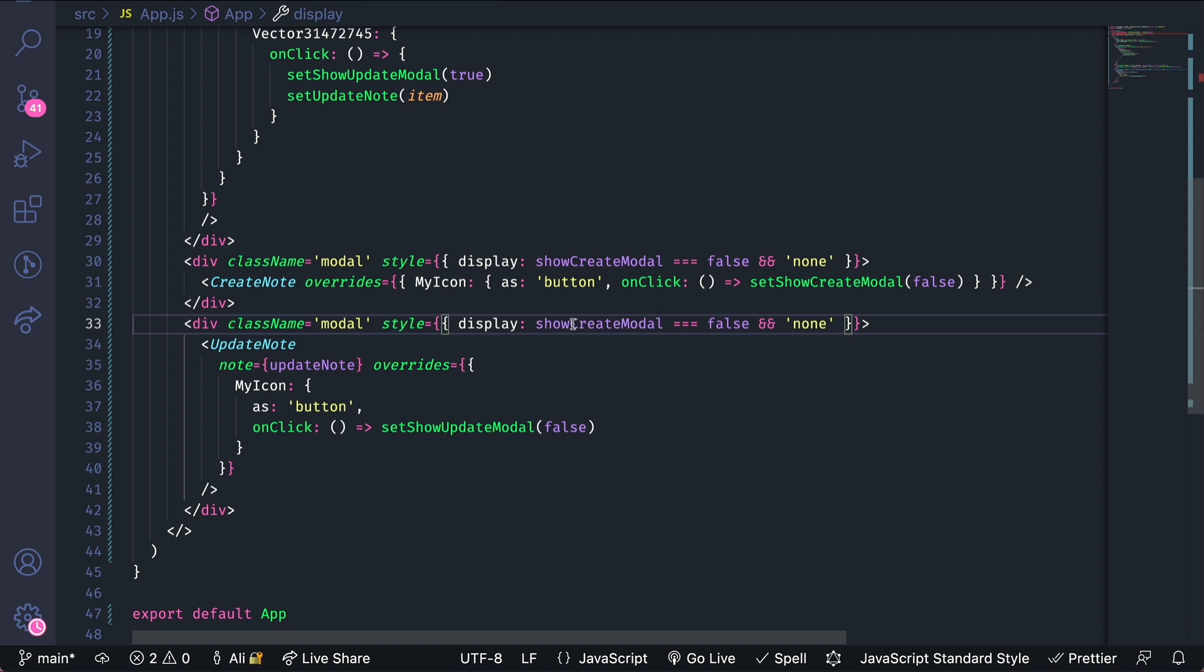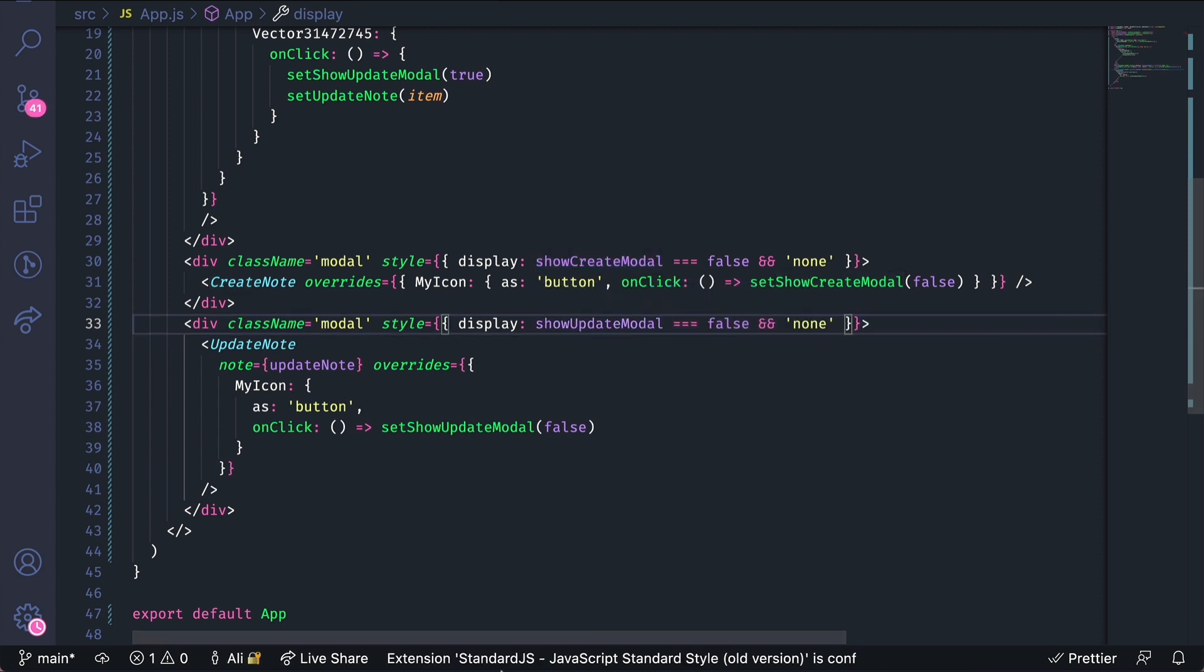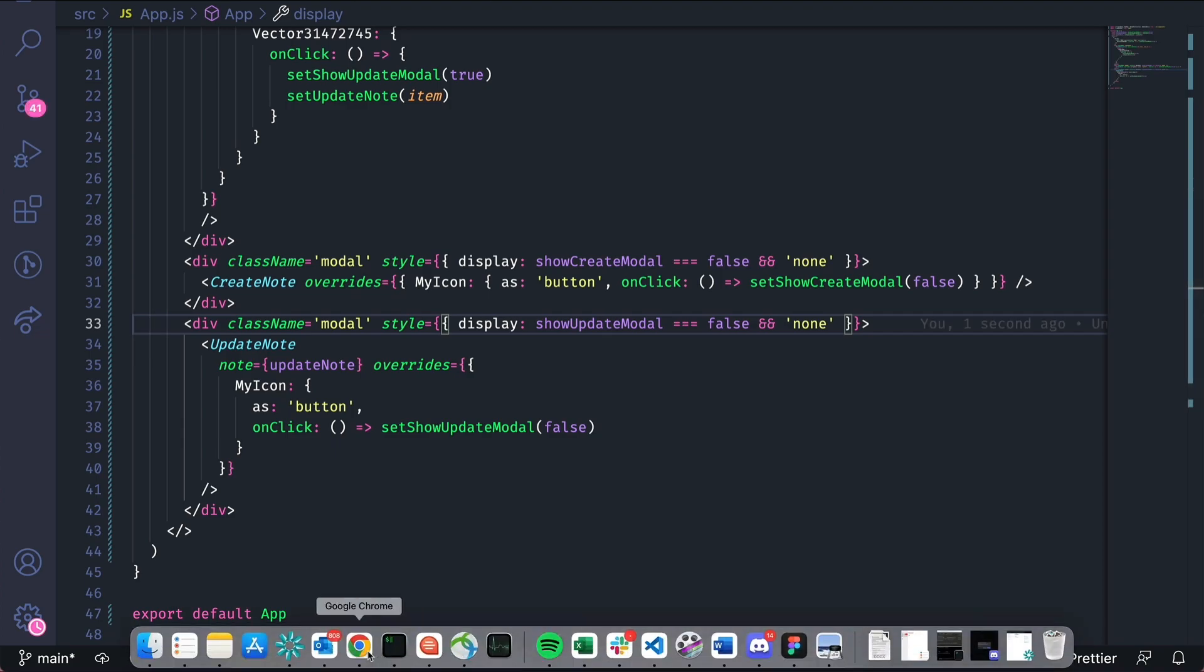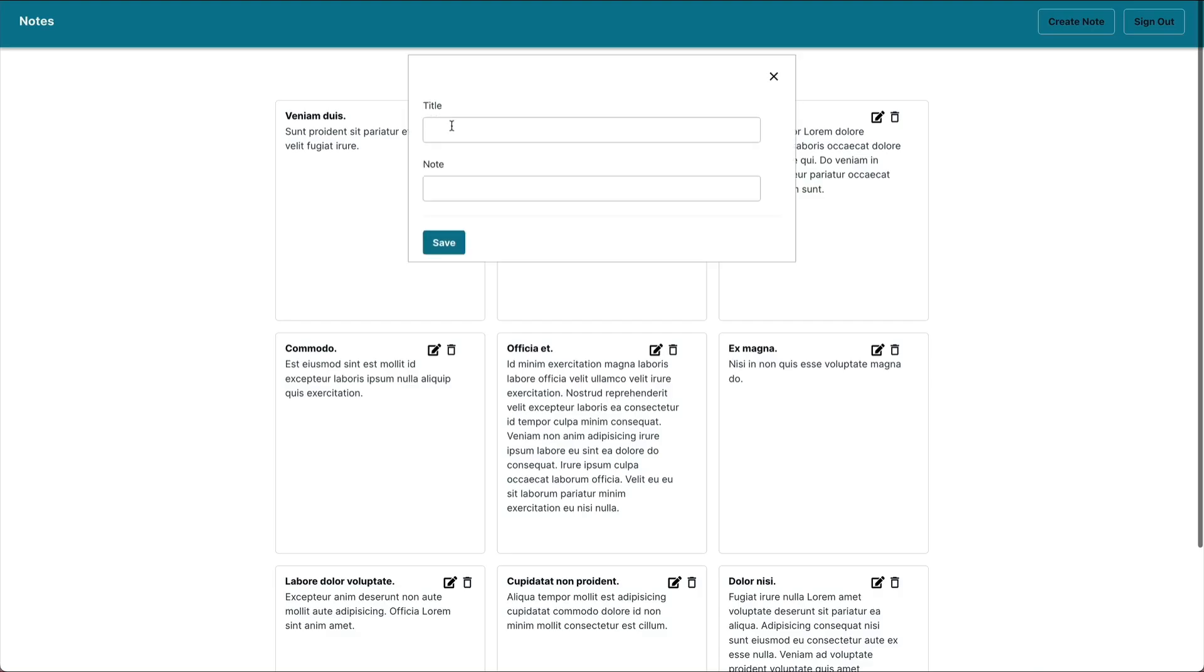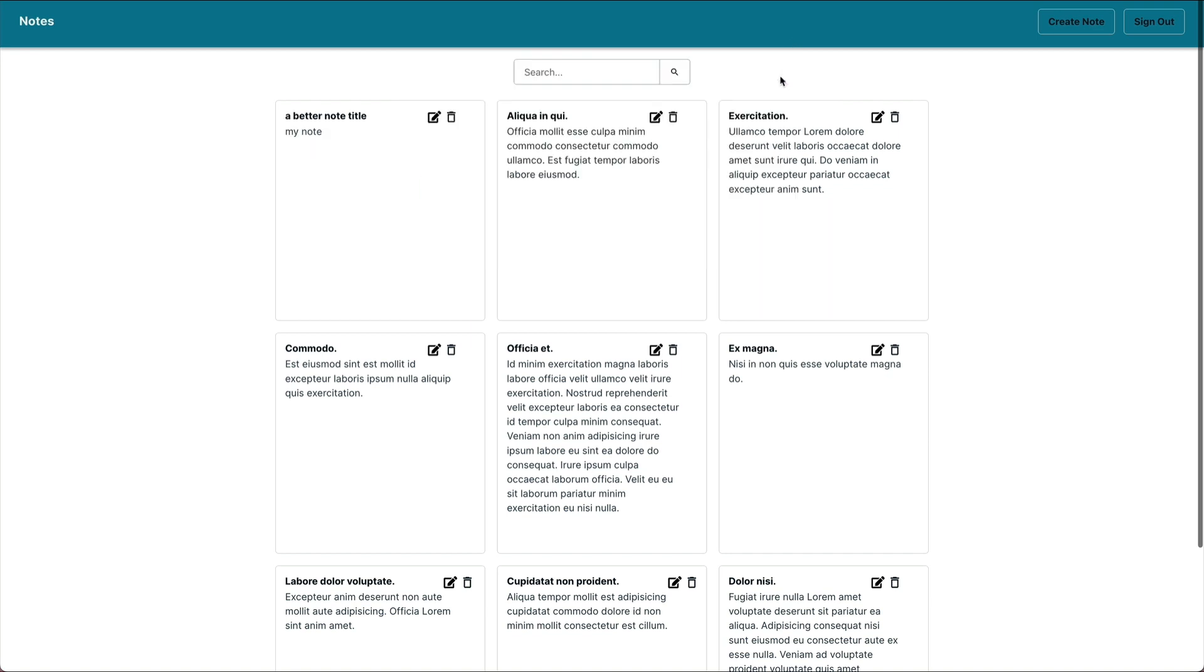I'll also have to add this same conditional here with show update modal. Now you can see that the correct note updated. You can use overrides to customize AWS Amplify Studio generated UI components within your own code.